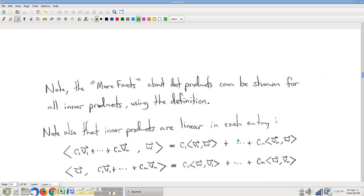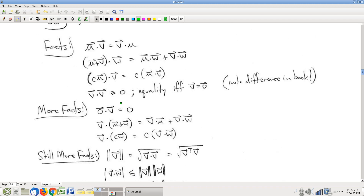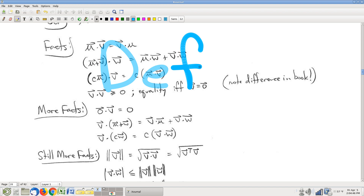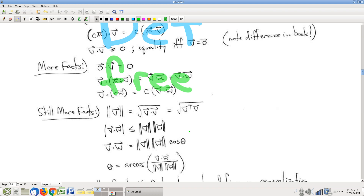These first four facts motivate our definition; the 'three more facts' are free — automatic once we've done the first four. Next question: what's the deal with the 'still more facts'? Are they also free? Sadly, no. Well, shouldn't I require that they be true — if I want my new inner product construction to behave just like dot products? The problem with this last group is that these talk about how the dot product relates to geometric constructions like magnitude and angle.